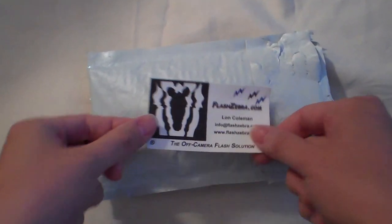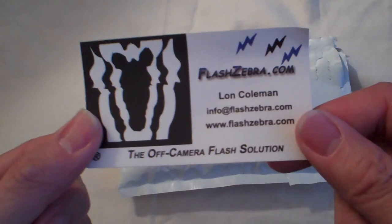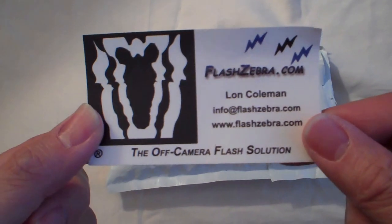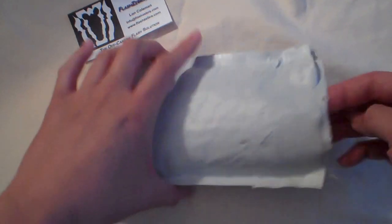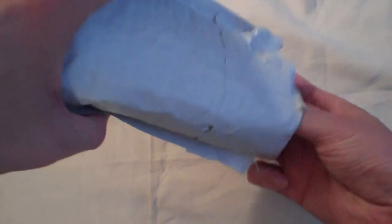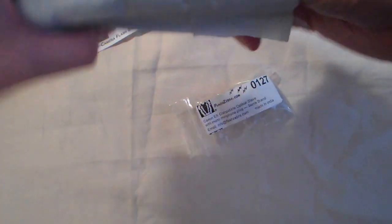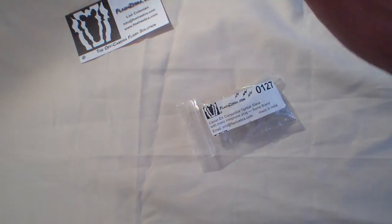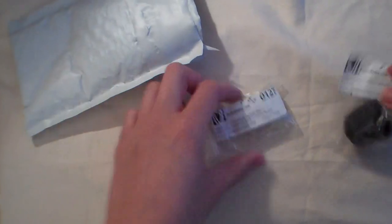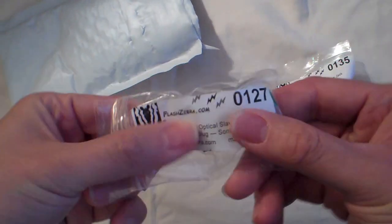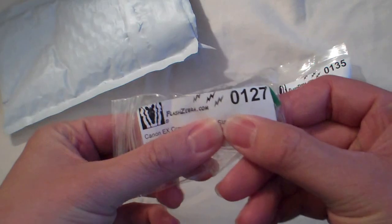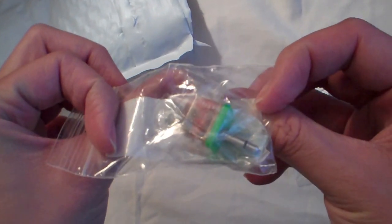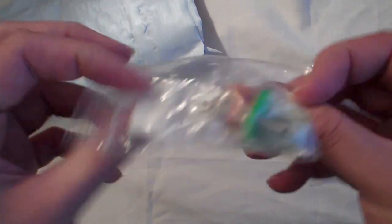Hi everybody, today I'm going to go over a product that I got from flashzebra.com. Basically what I got was an optical slave, the one I got was number 0127, and this is with a mini mic.